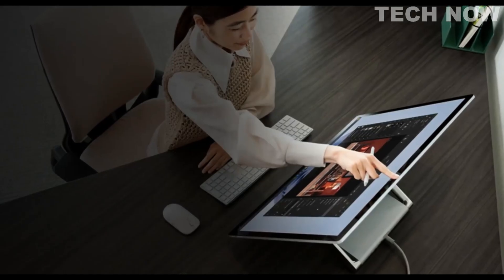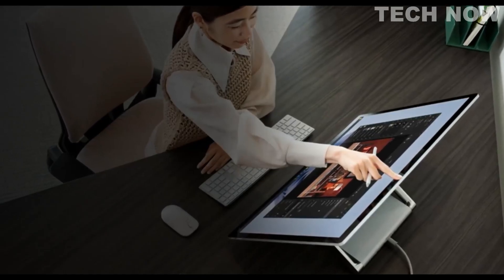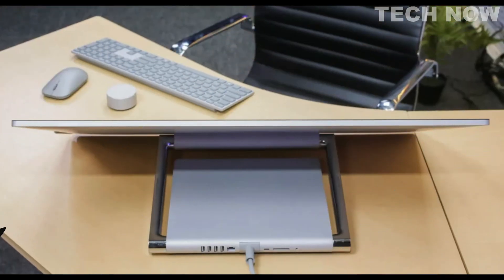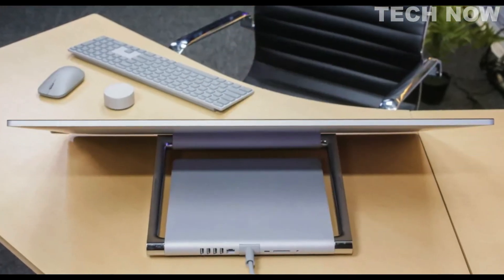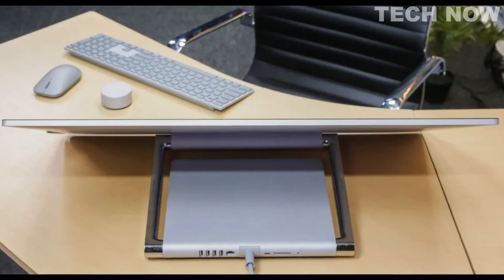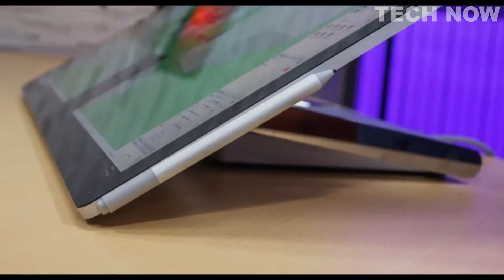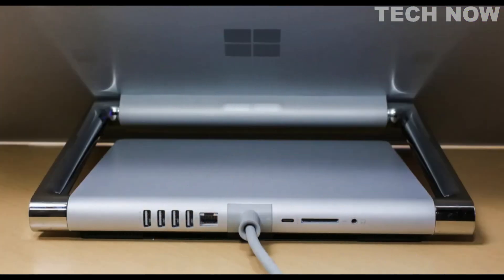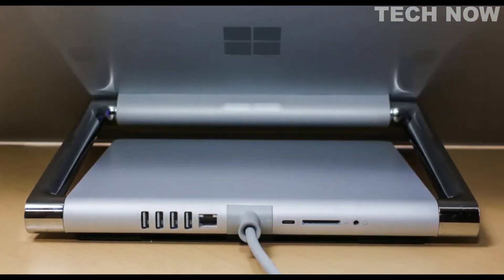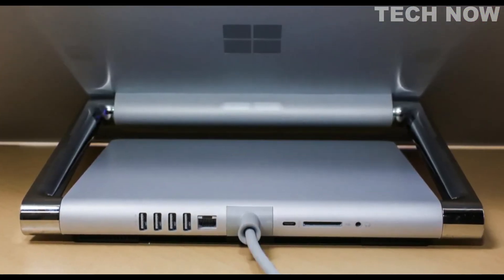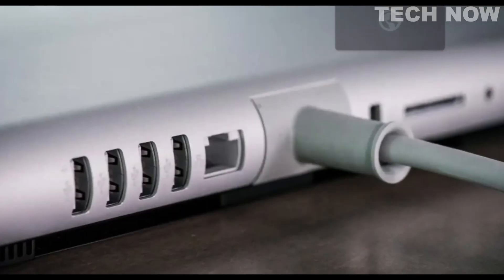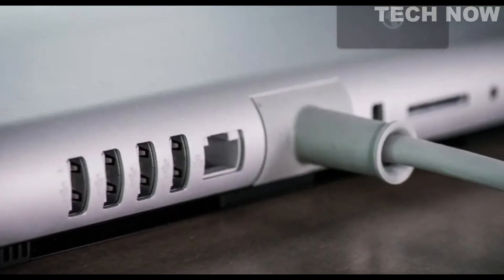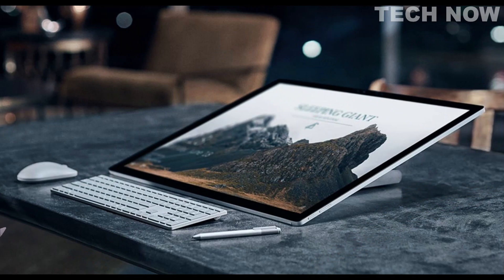The Surface Studio 2 also features a unique hinge mechanism that allows the display to be effortlessly adjusted from an upright position to a flat drawing mode, providing a comfortable and flexible workspace for creative professionals. Additionally, it offers a range of connectivity options, including USB ports, an SD card reader, and a headphone jack, ensuring seamless integration with other devices and peripherals.